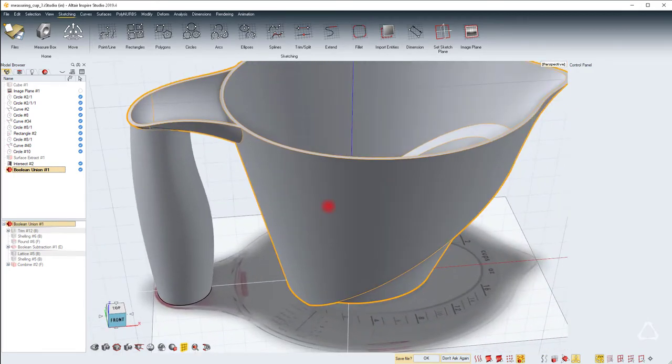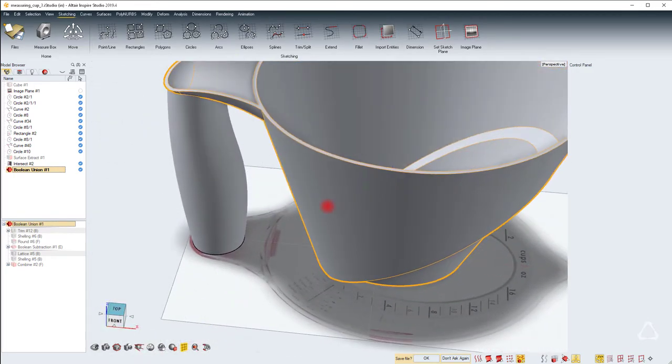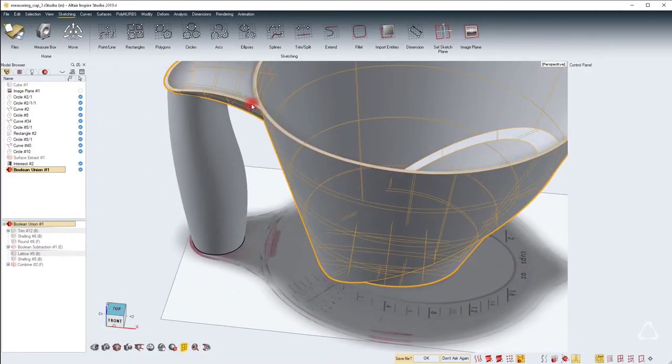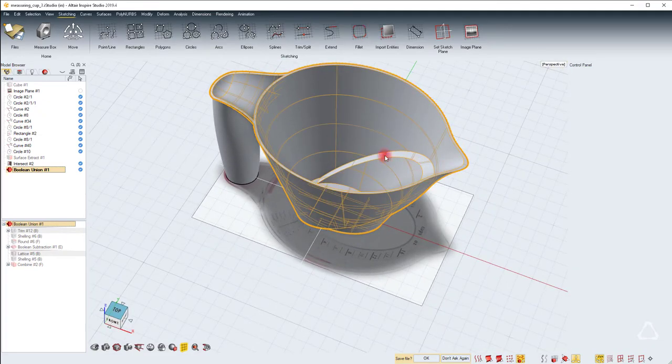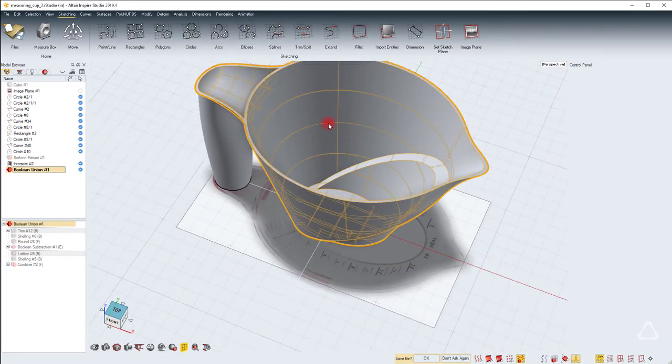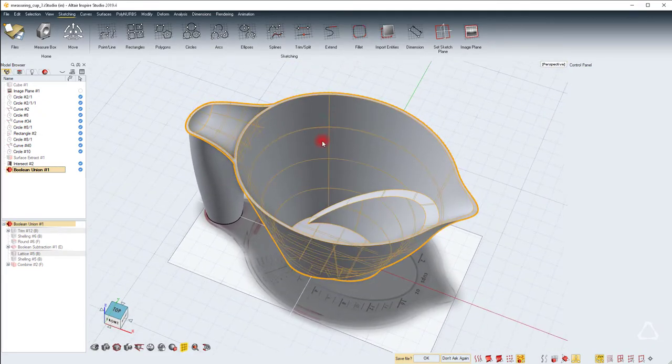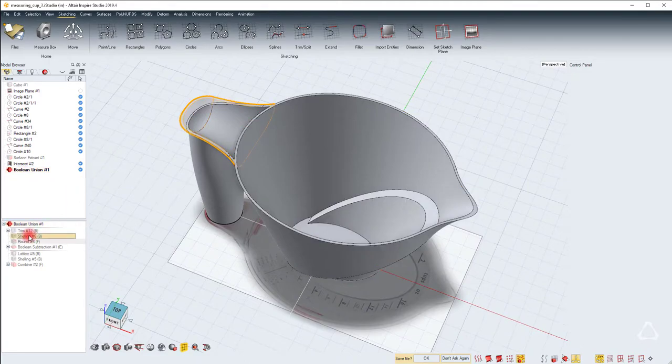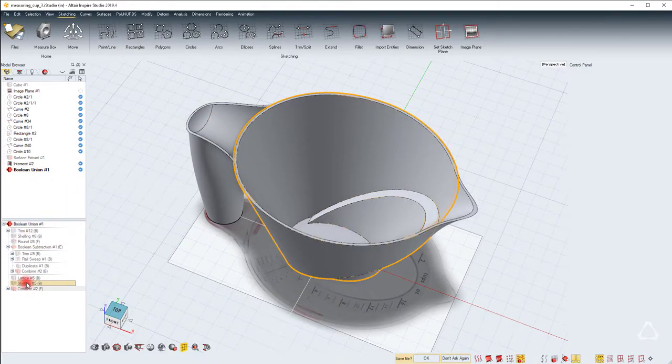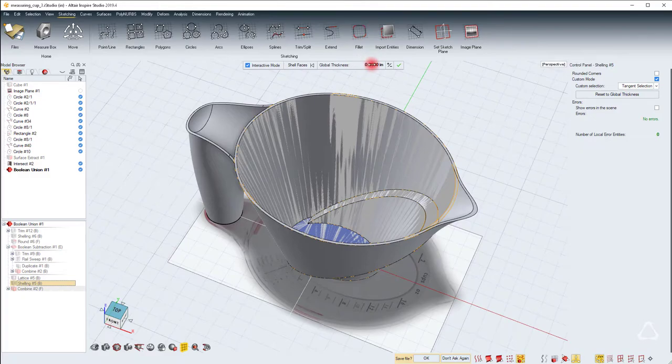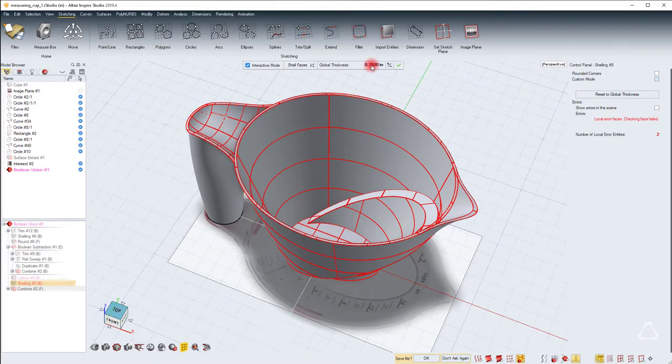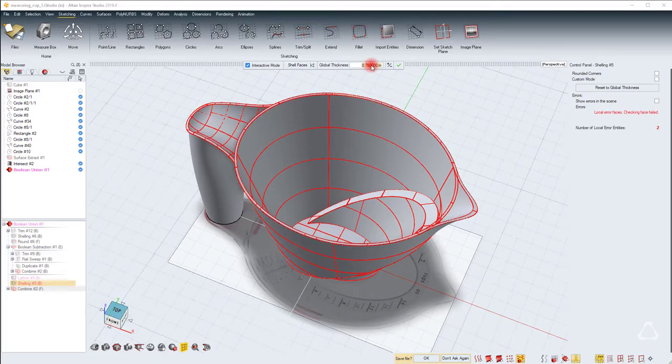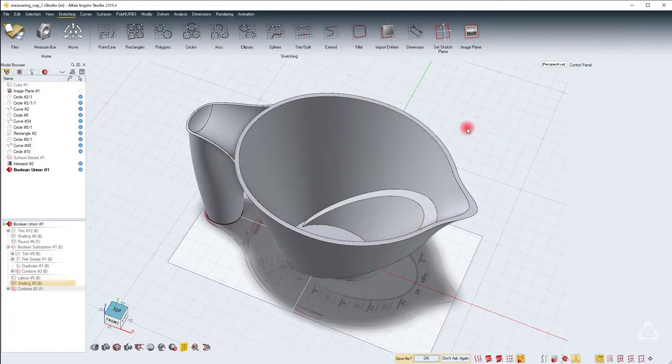This helps us create a nice round at the top edge that's flowing all the way around. To increase the offset of this main cup, let's just go to the shelling which is this one. Double click and let's make the global thickness 0.75. Let's remove the custom shelling for now. So let's make 0.1.